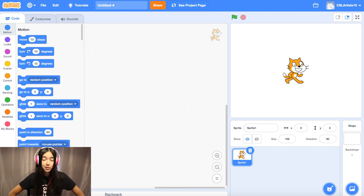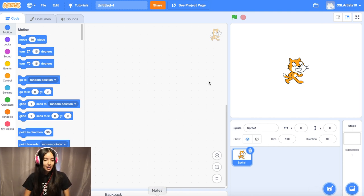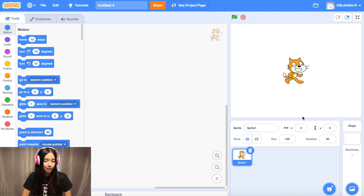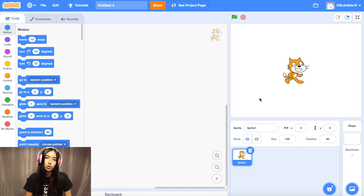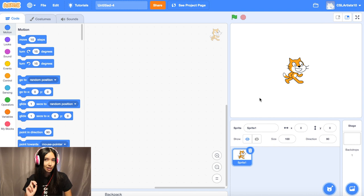All right everybody, we're going to jump straight into the coding project today. Right now you should have a brand new Scratch project open with our lovely friend Scratchy the cat on the stage. Let's get into building this racing game. The first thing we're going to do is pick one backdrop and two sprites.